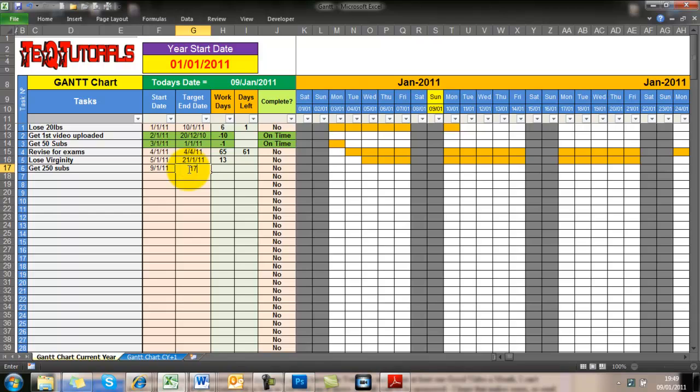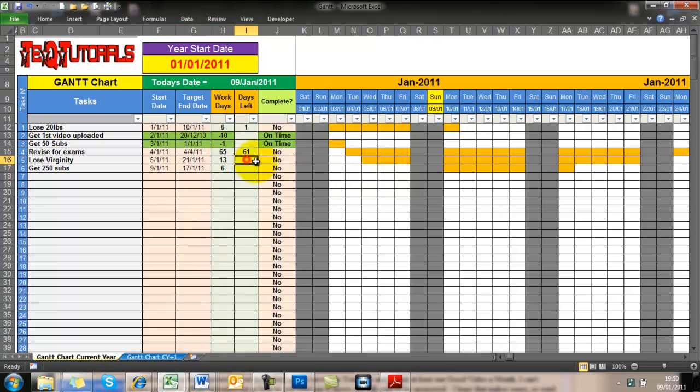So this is a Gantt chart. If you don't know what a Gantt chart is, it's basically a planning tool or helper. So basically what you do, you set it up.